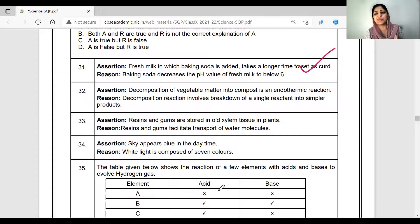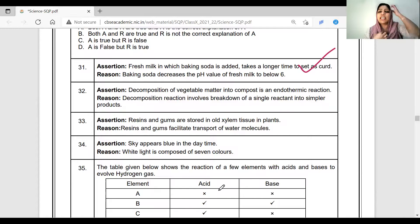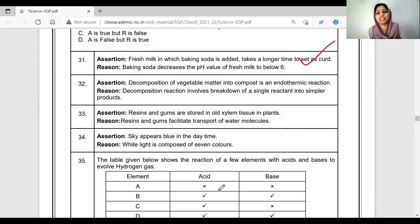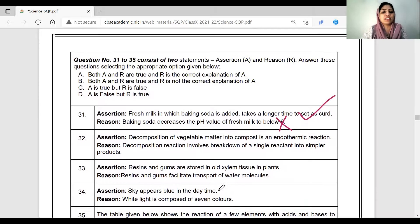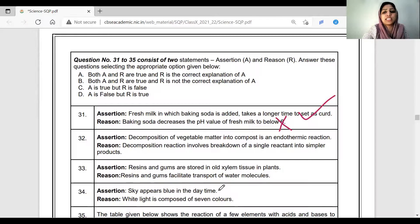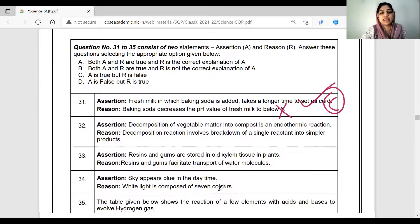The pH value drops below 6. Baking soda is basic in nature, so pH value increases — above 7, pH value increases. So the assertion is true, reason is false. That is, option A is true, R is false. Option is C. This is the correct answer.